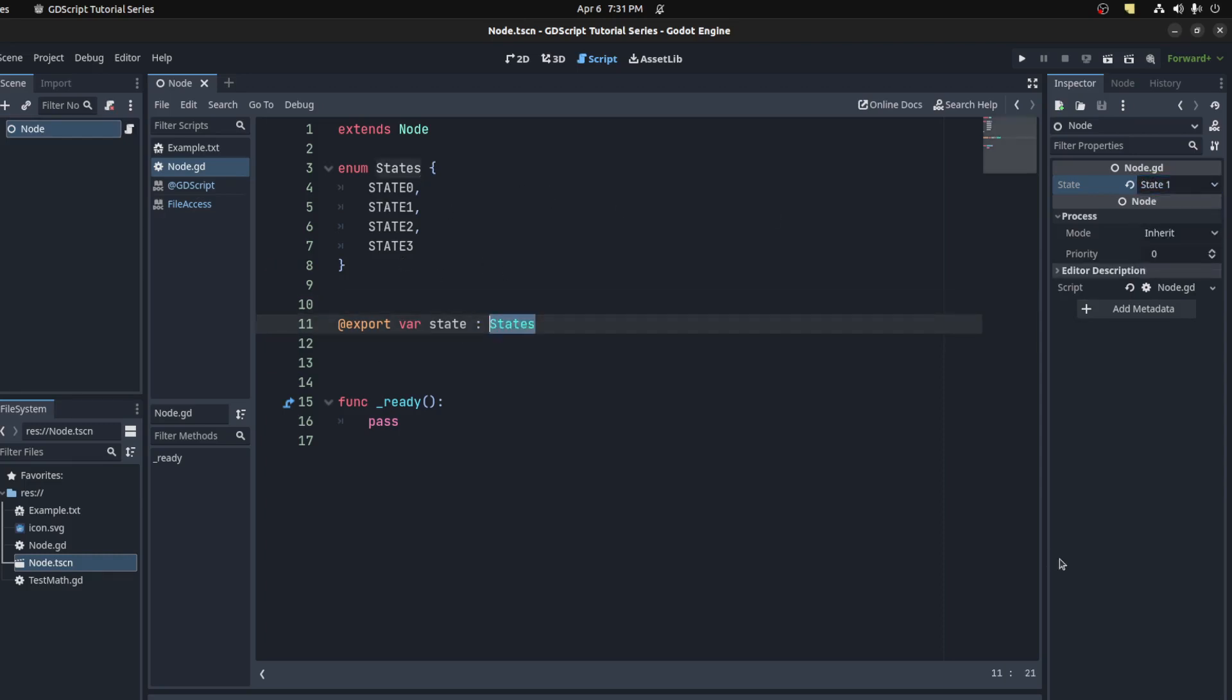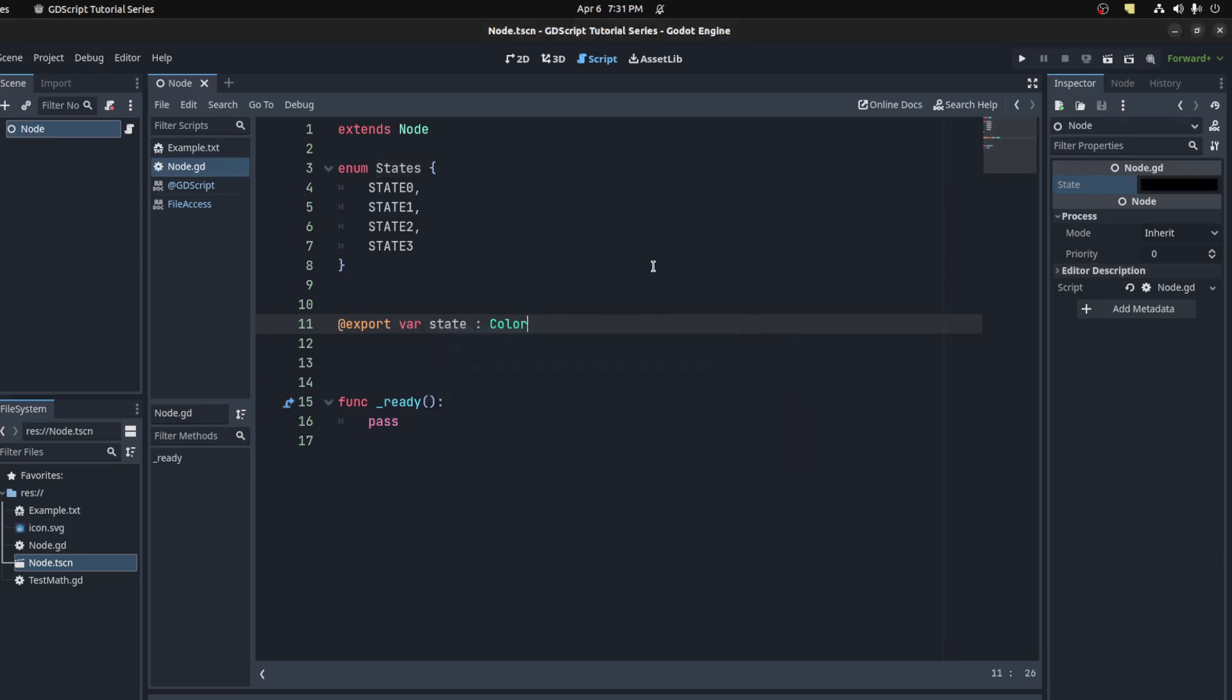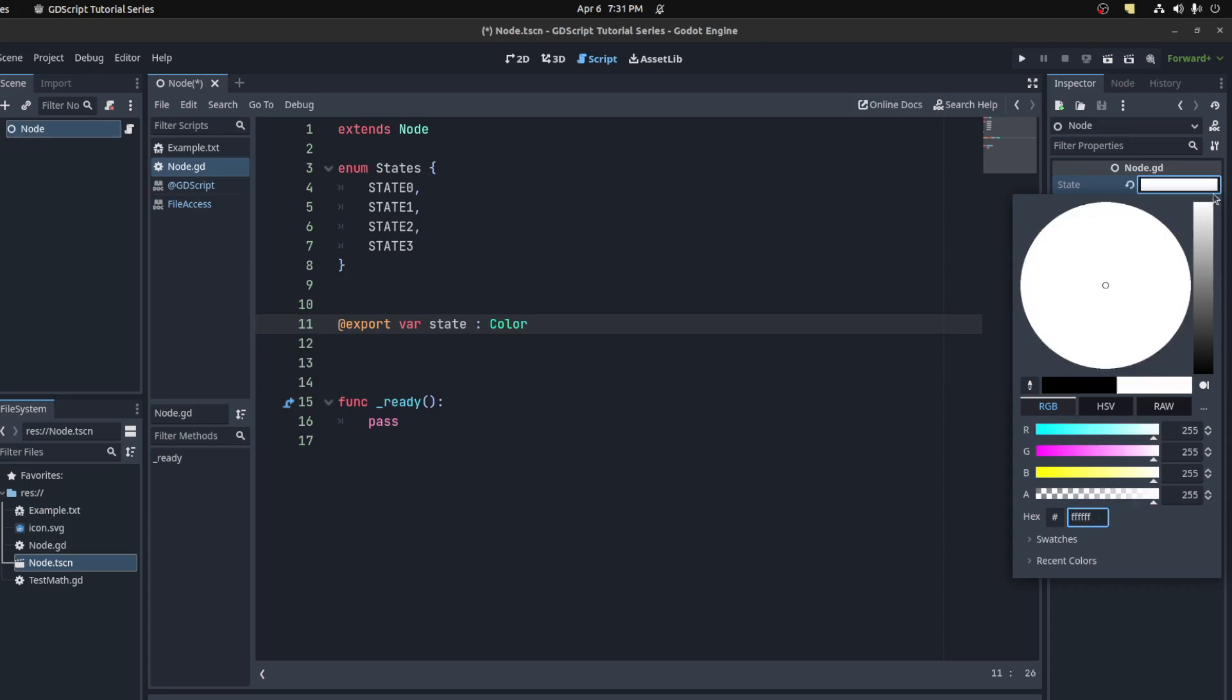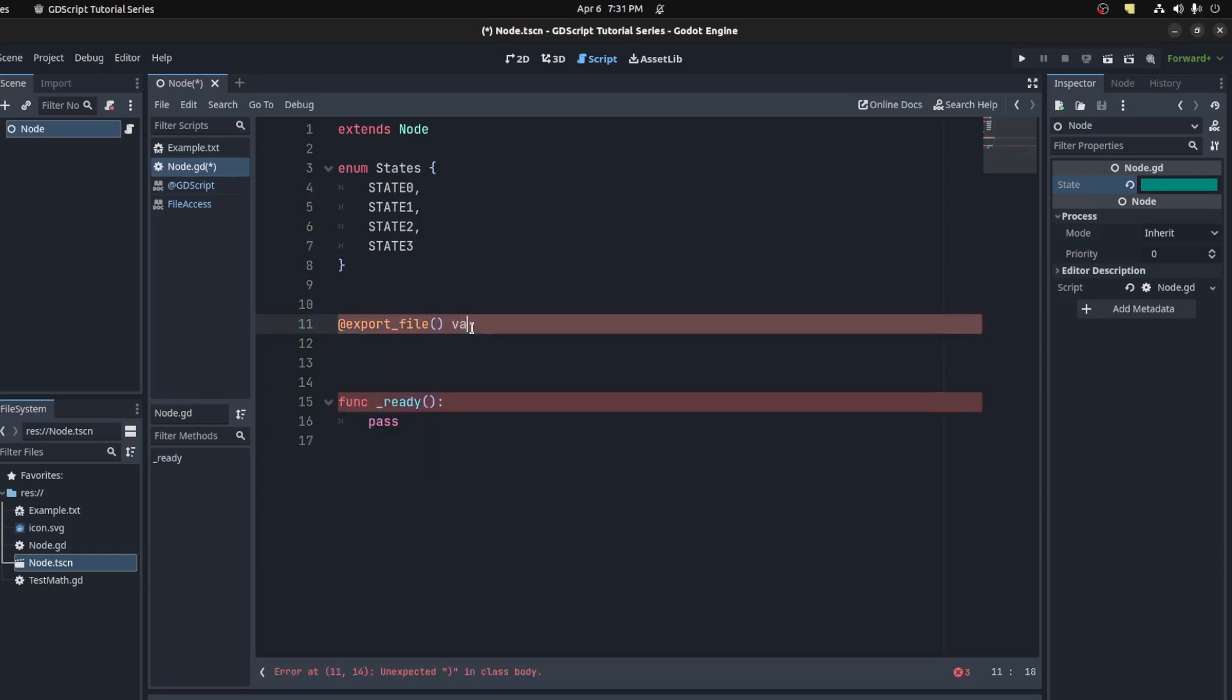You also have stuff like color. This creates a dropdown color list for you to select from.